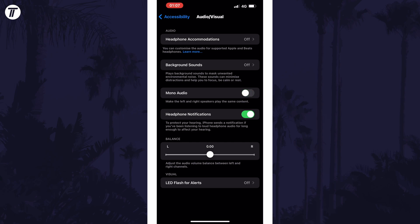And so that is how to enable mono audio on an iPhone or iPad in iOS. Click the card on screen now to watch a video of mine showing you 10 easy ways to speed up your iPhone or iPad.